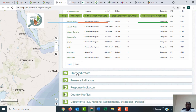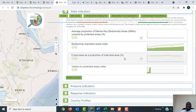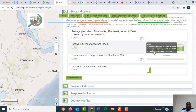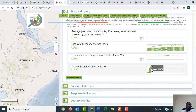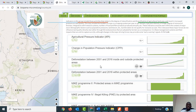As you scroll down you will see the State indicators, which include indicators like the average proportion of marine key biodiversity areas covered by protected areas, the Biodiversity Important Areas index, forest area as a proportion of total land area, and the visitors to protected areas index. These are displayed as graphs with values shown on the right.